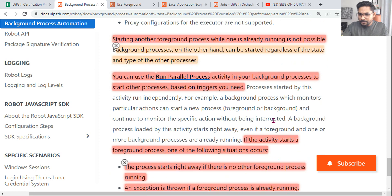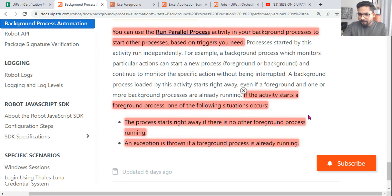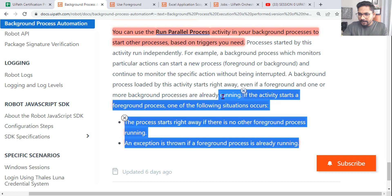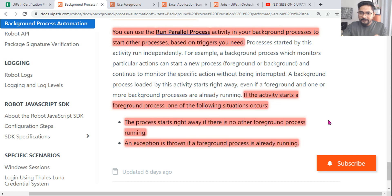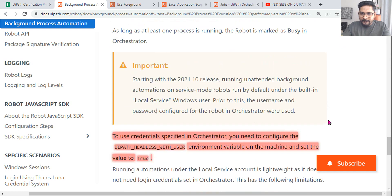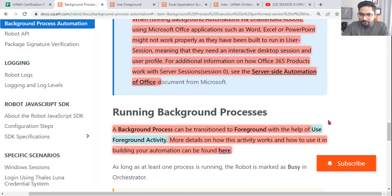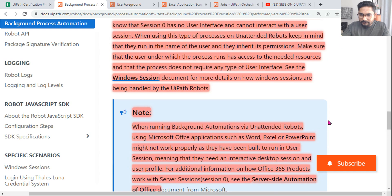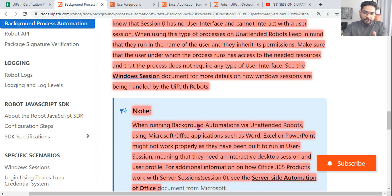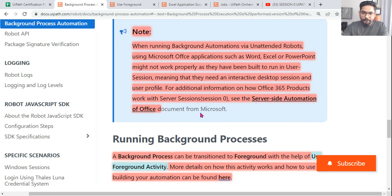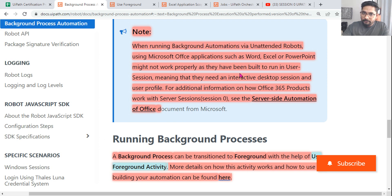All of these highlighted points are very important. Pause the video, read through them, and highlight them on your computer screen. When running a background automation by an unattended robot, it will run in Windows Session 0 — that is very important.